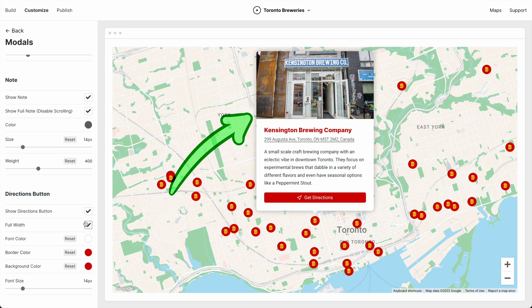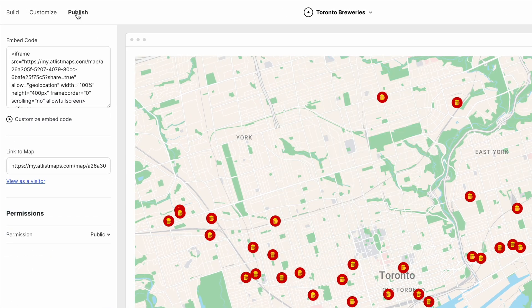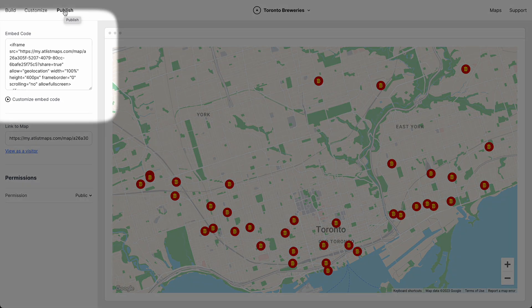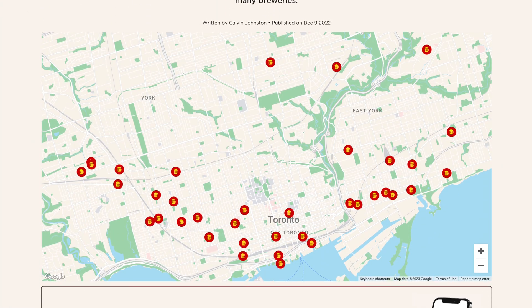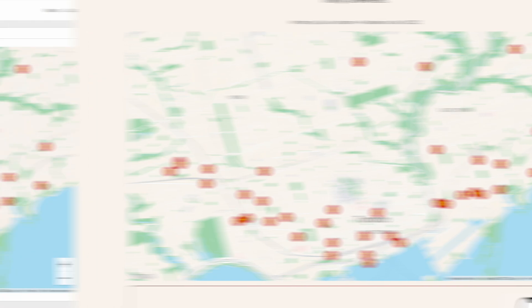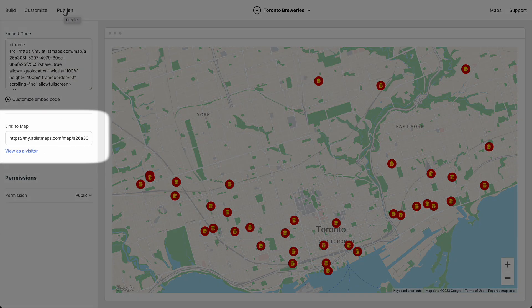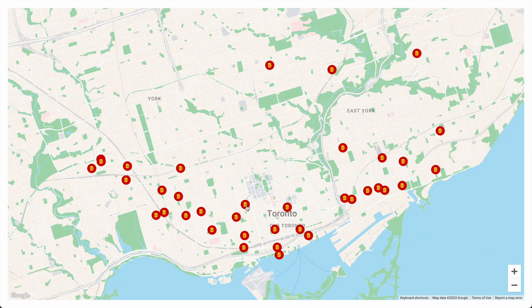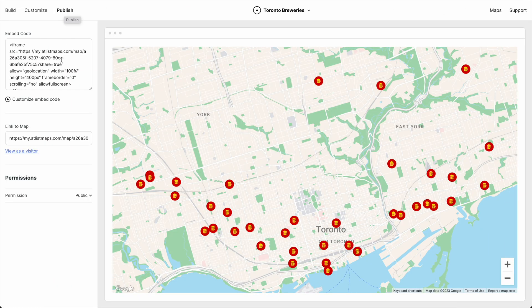When we're ready, we can publish the map. We can embed it on a website. Or share it. And we can even password protect it to keep it private.